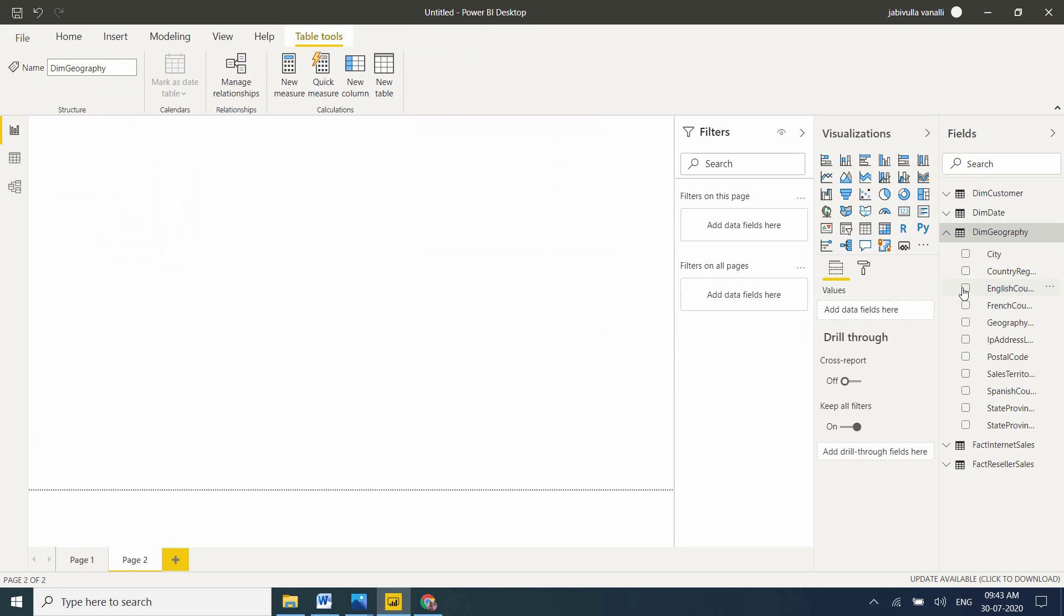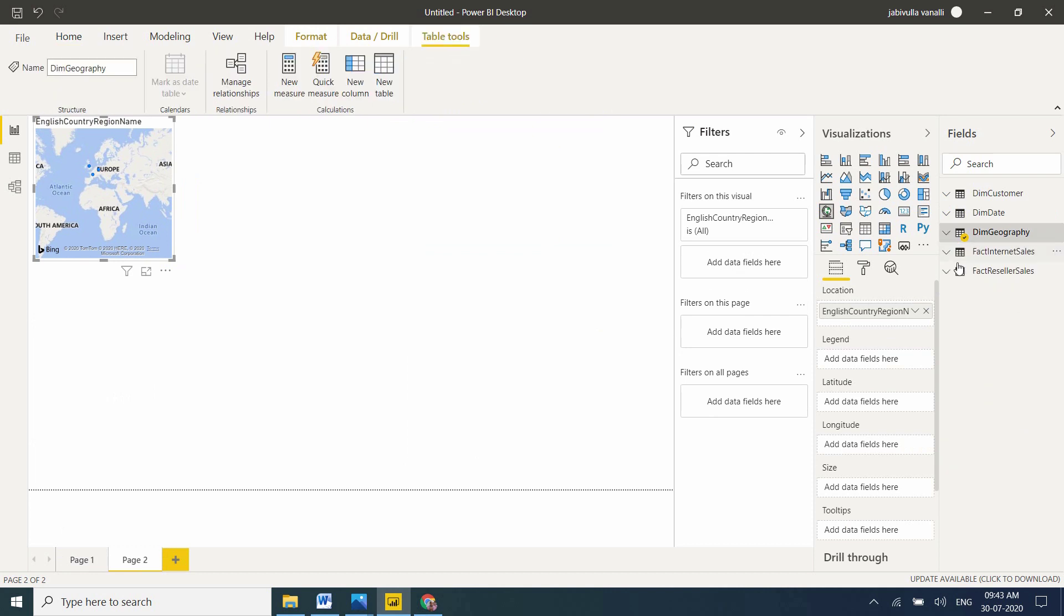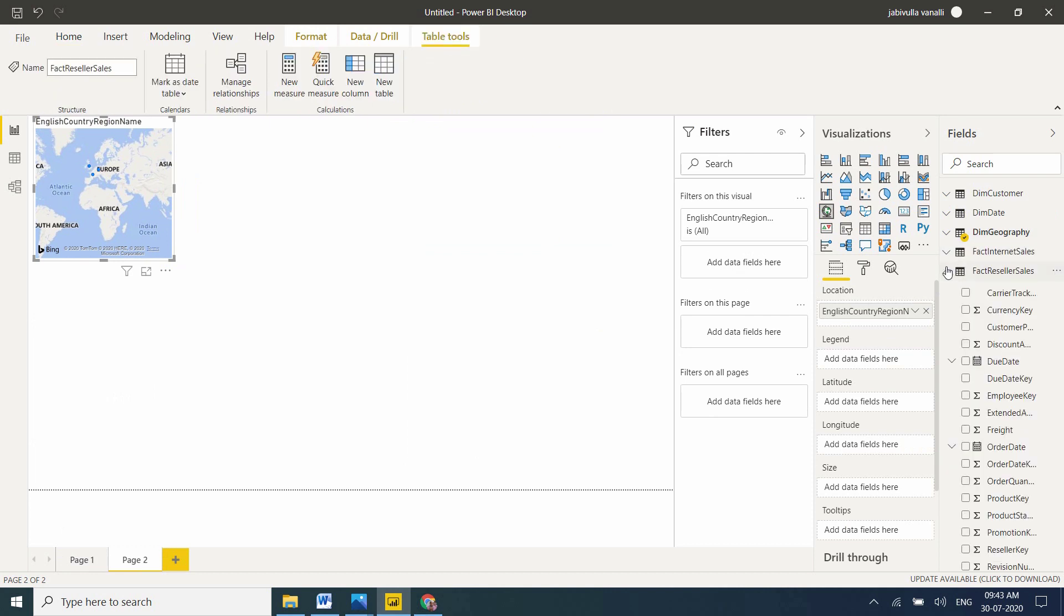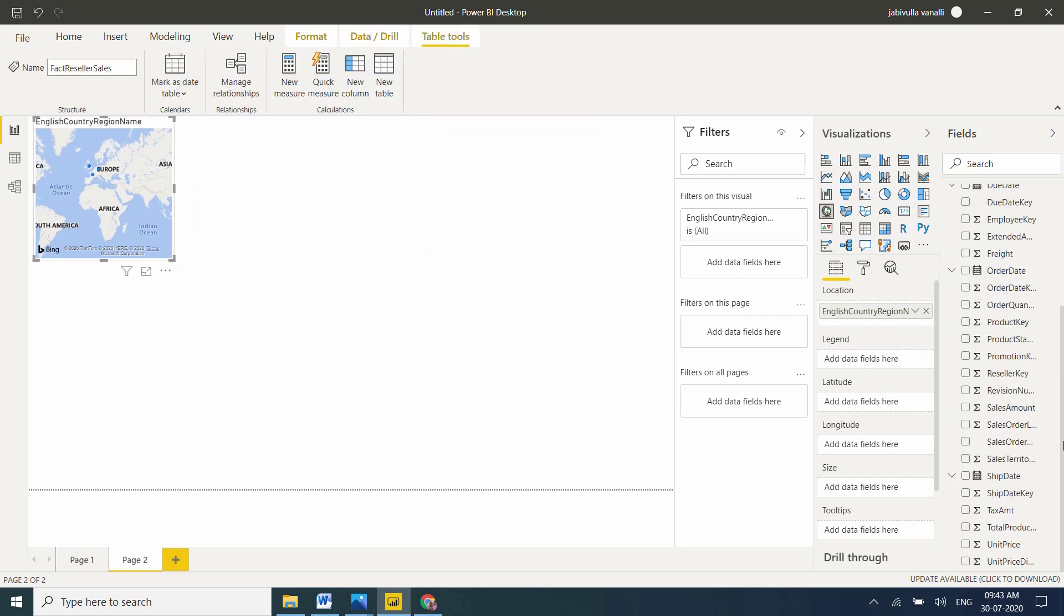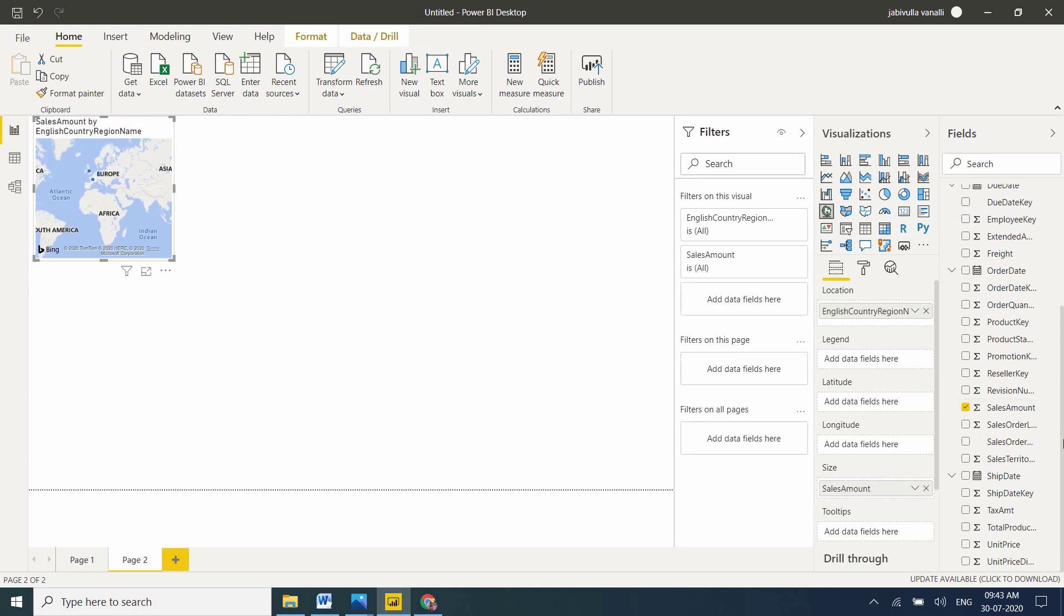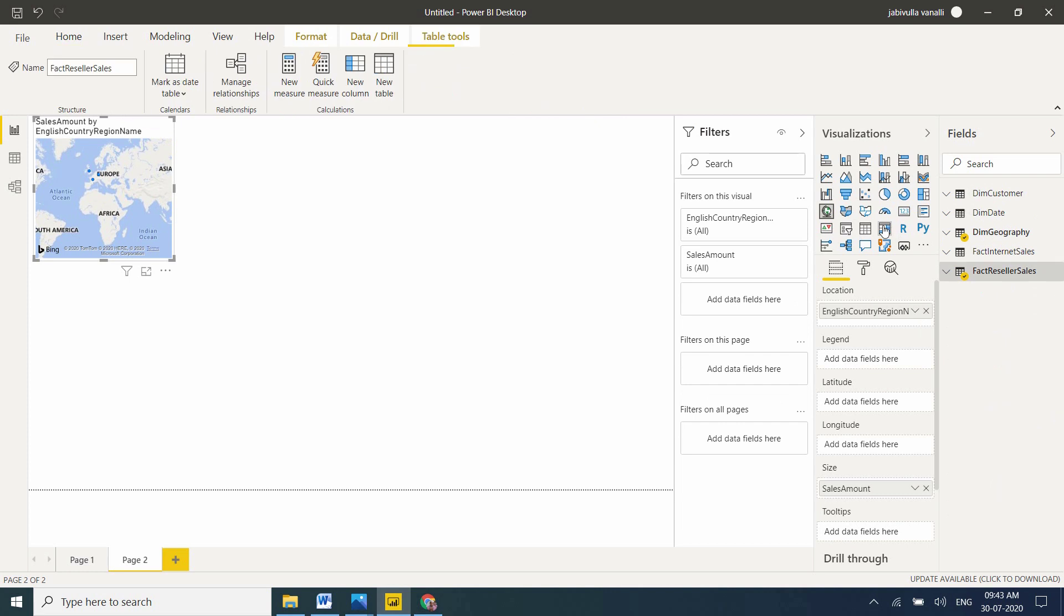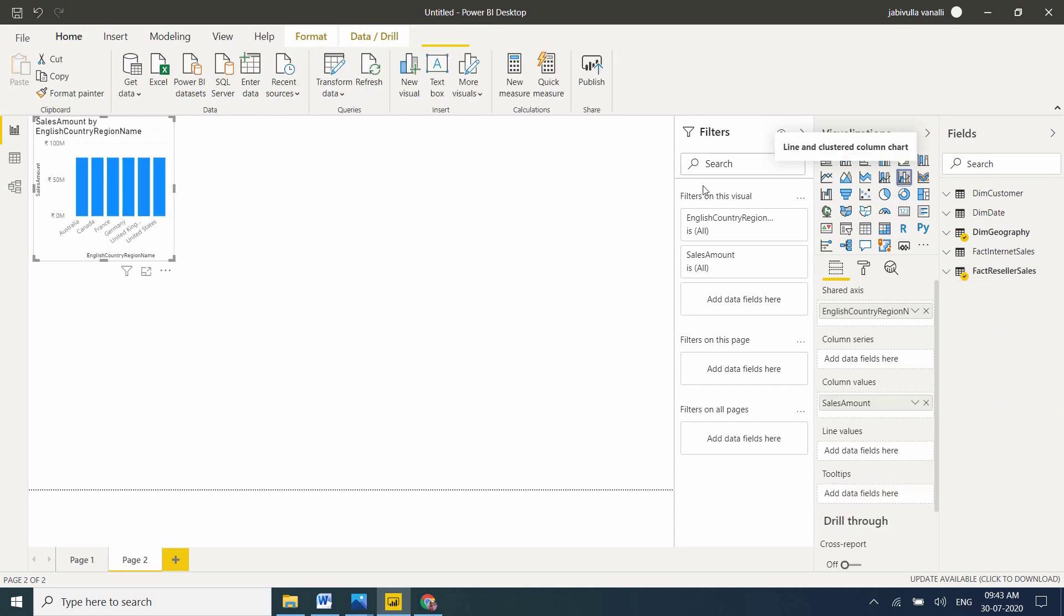I'm taking a simple example. I'm taking DIM Geography, the English Country Region Name. This time I'm taking reseller amount from FACT Reseller Sales. Convert to a column chart.